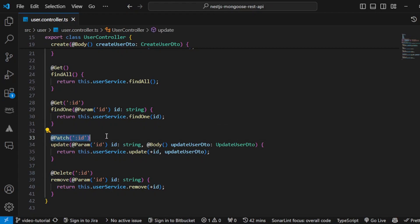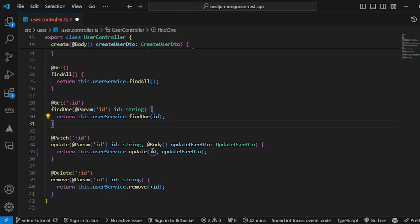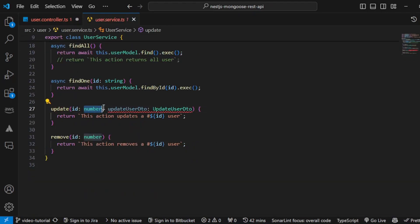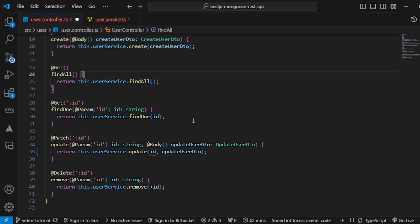As you can see, with this decorator we will be sending a PATCH request with a particular ID, just like we sent a GET request with a particular ID. Just like how we made changes here for the ID, let's remove the `+` — as explained earlier, `+` is used to convert a string to a number, but we don't need that in our implementation. Let's go to the update function and change it to string so that we don't get any typing error.